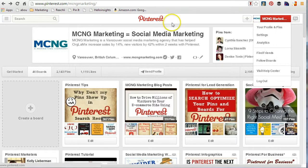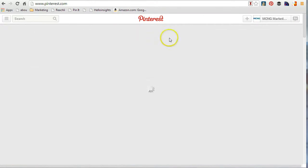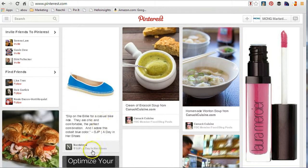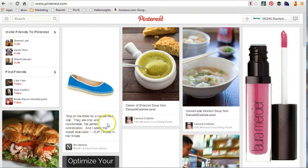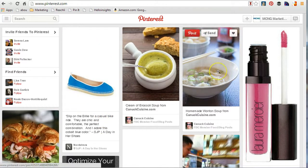So if I go to my Pinterest news feed — when you've signed up you just click on the middle Pinterest button here — this is the desktop version, which I highly suggest all business owners use to start because there are so many features. Here we have a specific pin from Nordstrom: lovely shoes for a casual bike ride. This is a pin; all these are pins.